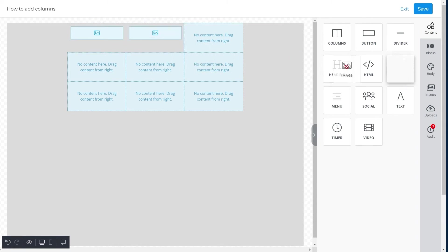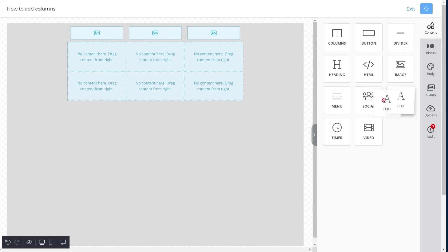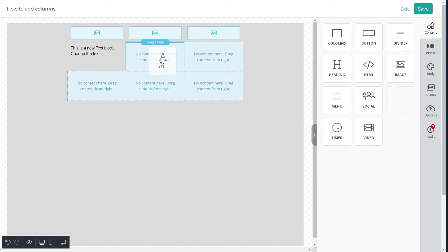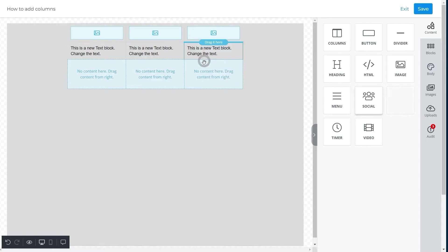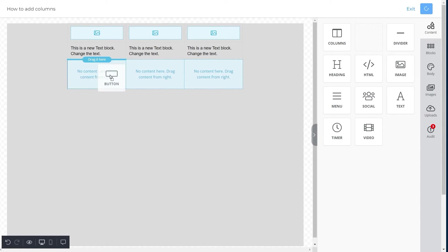Next, we will move the text icon to the second row of each column. Lastly, we will drag the button icon to the third row of each column.